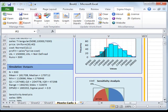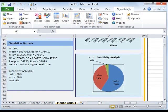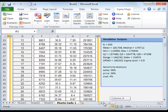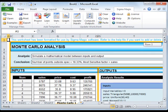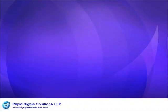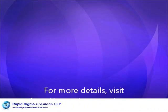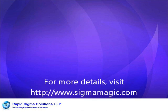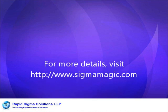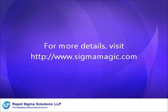The conclusion lists that the probability of making less than 150,000 is 18%. That is all there is to performing a Monte Carlo simulation model using the SigmaMagic software. Thank you for watching.